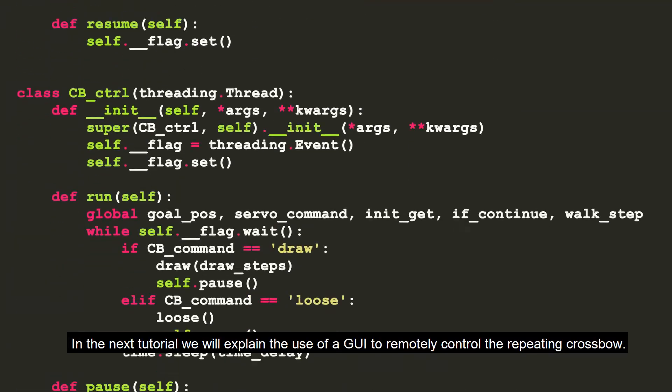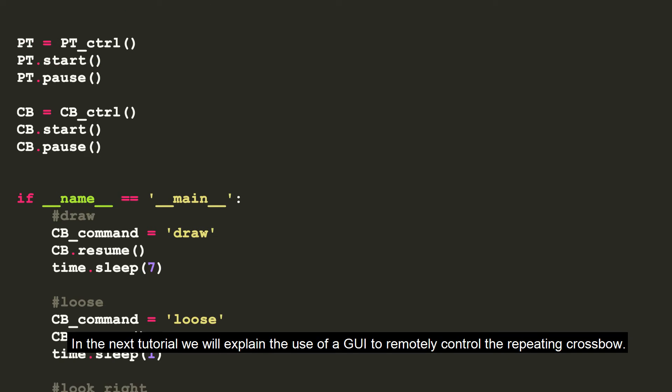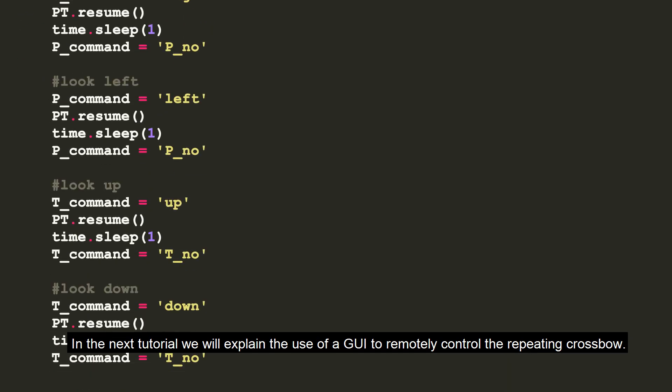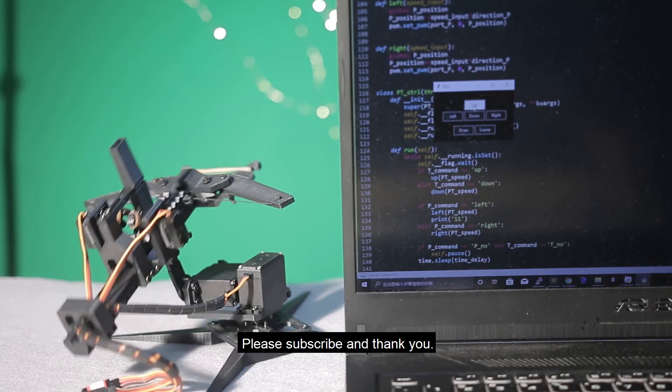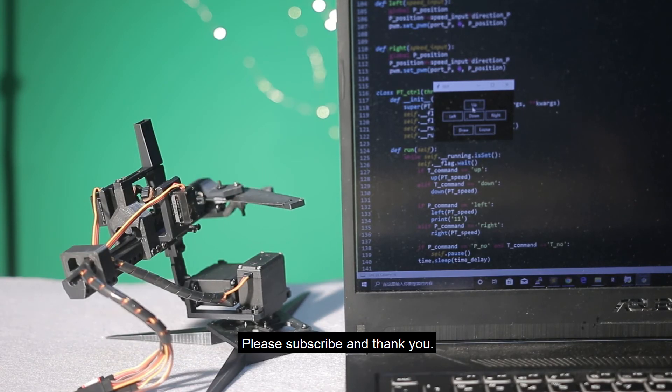In the next tutorial, we will explain the use of a grid to remotely control the repeating crossbow. Please subscribe and thank you for watching.